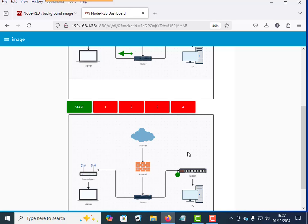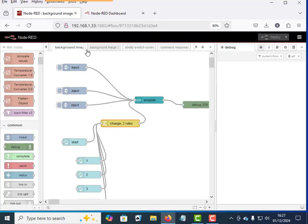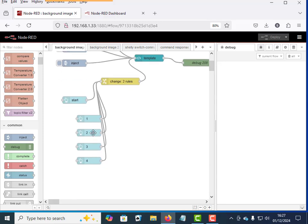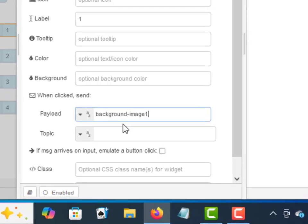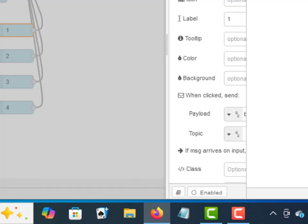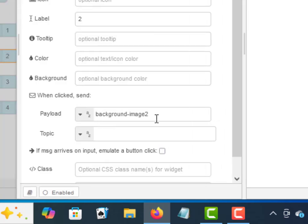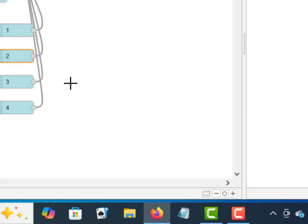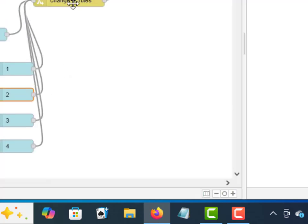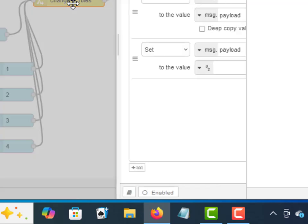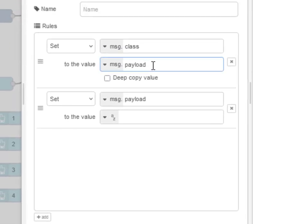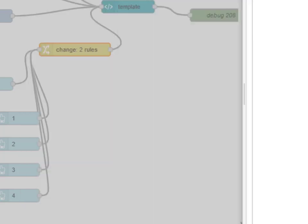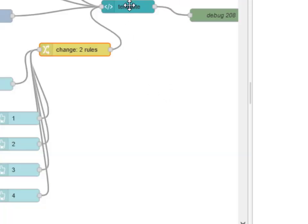So let me take you through the two flows. So we did the first one first and these are our buttons here. And if I look at the button, basically they send a payload and background image one. And if I look at the two, background image two and three and four the same. If I go to the rules here, I set the class from the payload. So I've said in message dot class to background image one, two, three, four, and I set the payload to a blank because we're not using the payload.